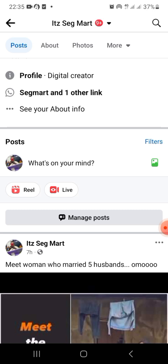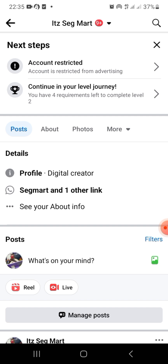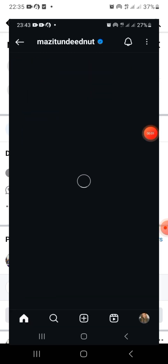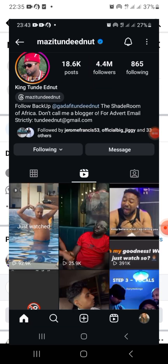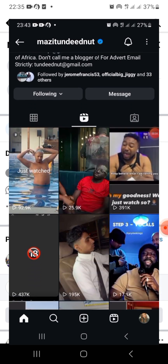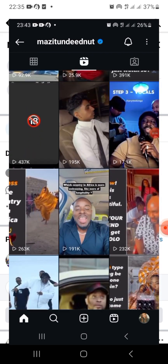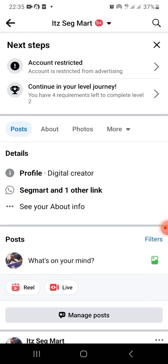I won't lie to you — this is the method that this man used to build Instagram Mr. Today Notes, and today he is a millionaire. If you use Facebook with this method I'm teaching you, you are good to go.